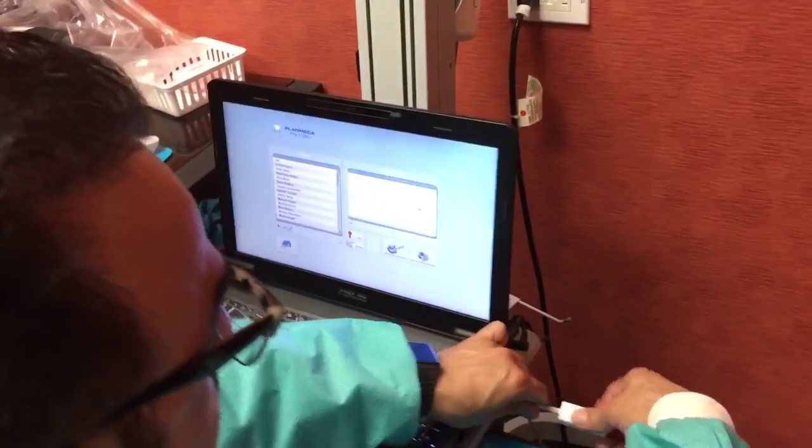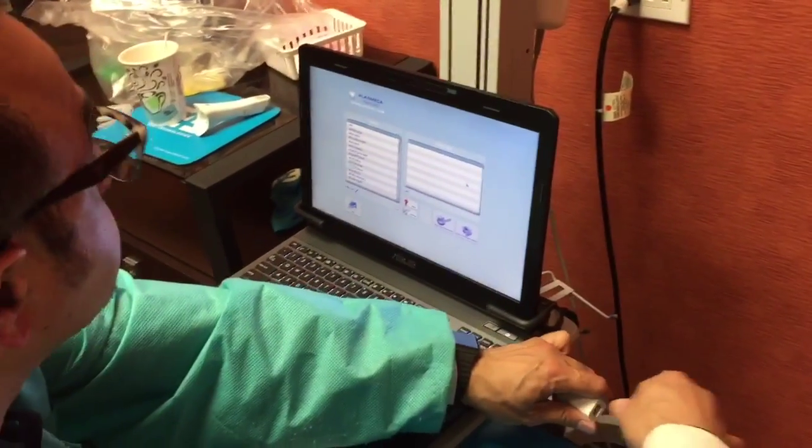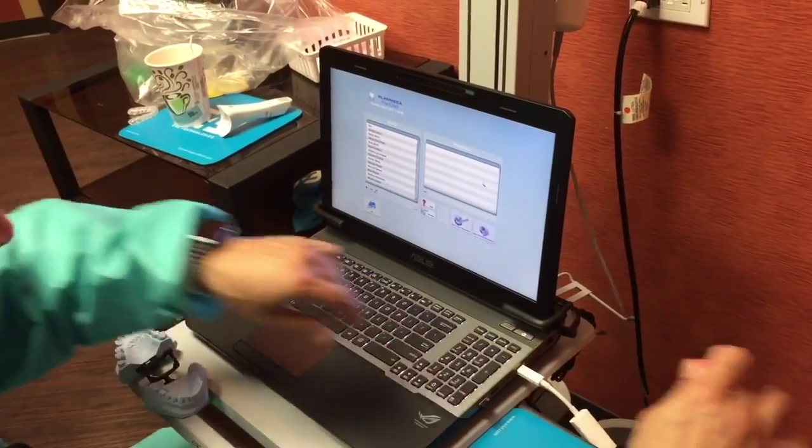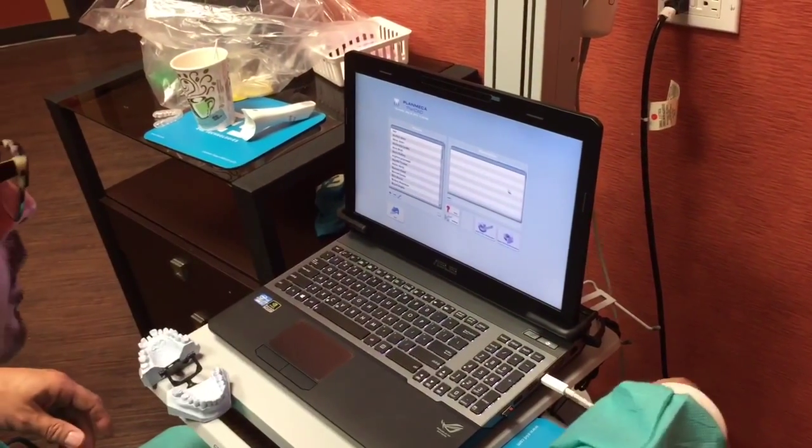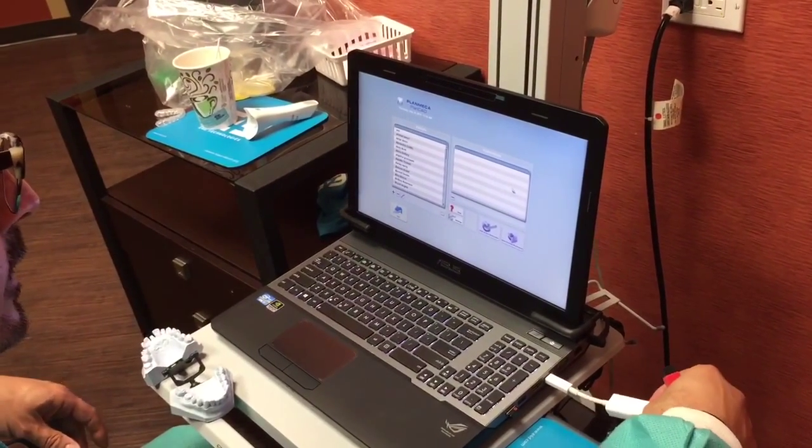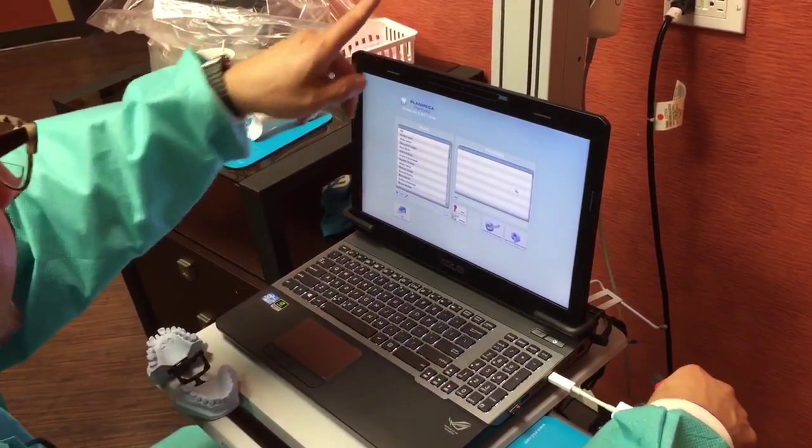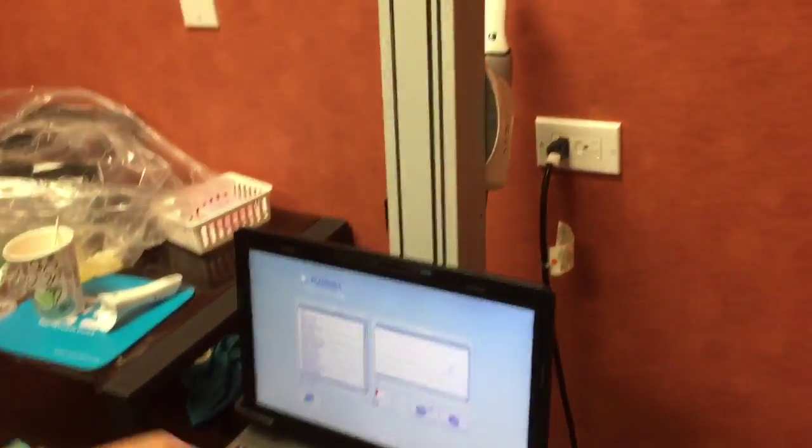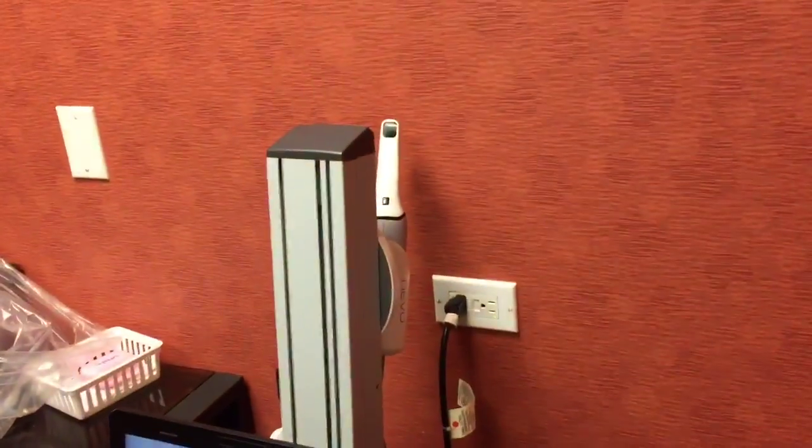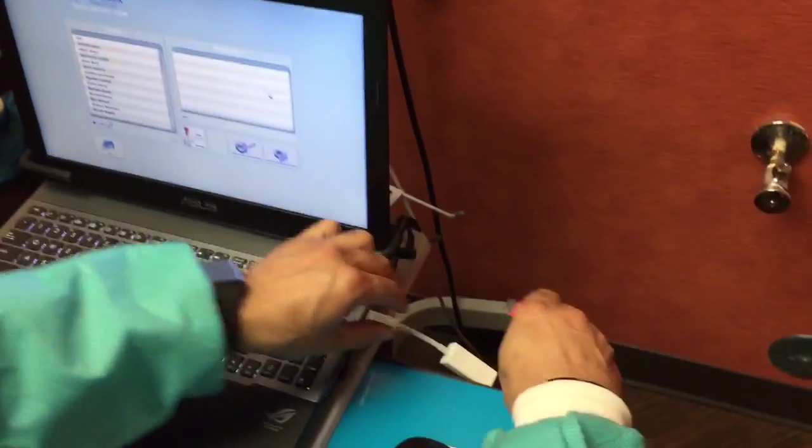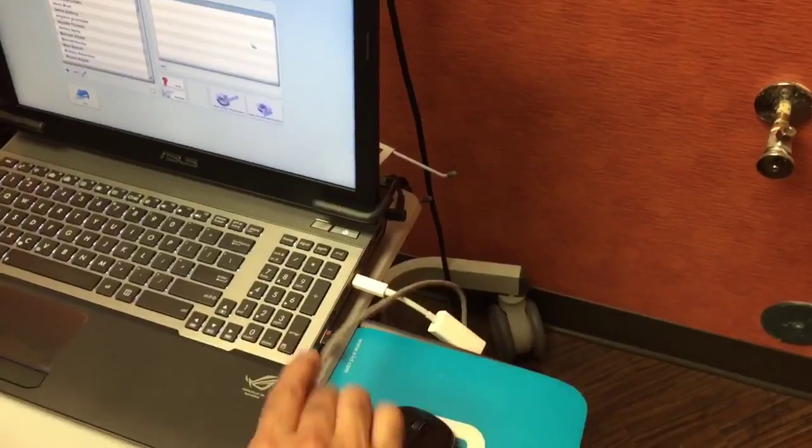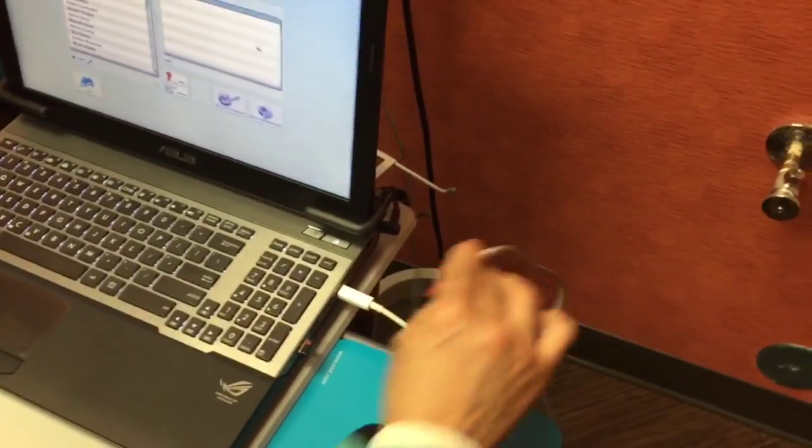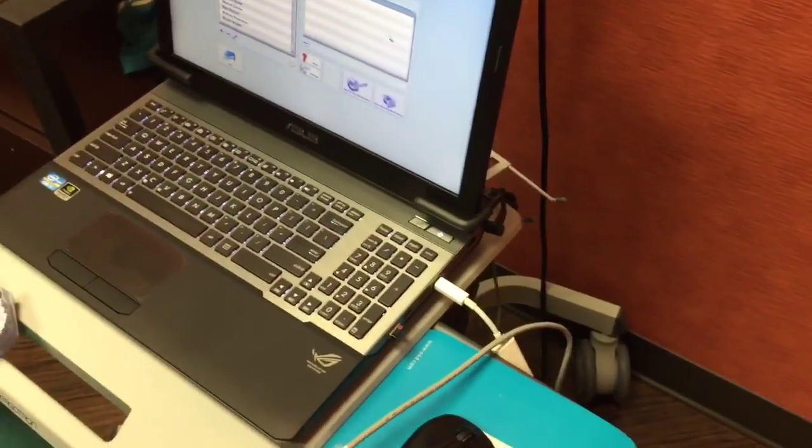I'm going to unplug this. This is called a Thunderbolt attachment for the scanner. When you first turn on the computer, this should be attached. And then when you're ready to scan, that's when you plug it in.